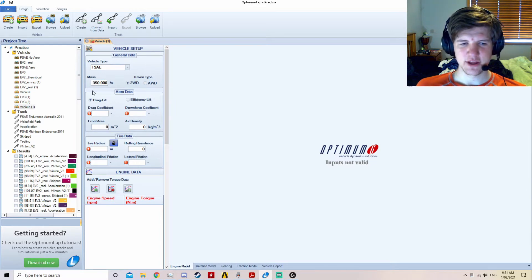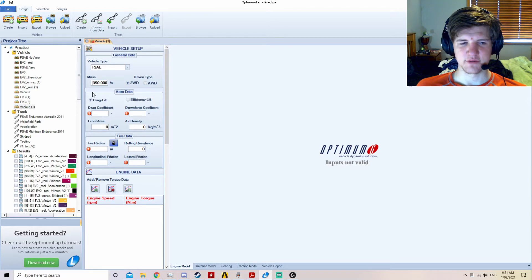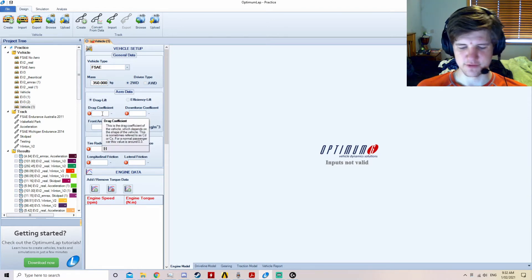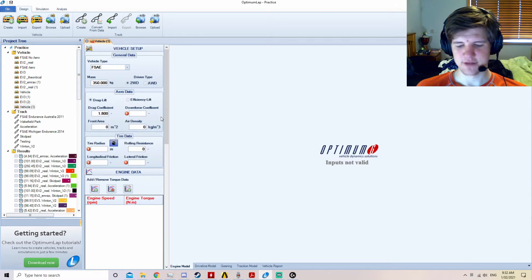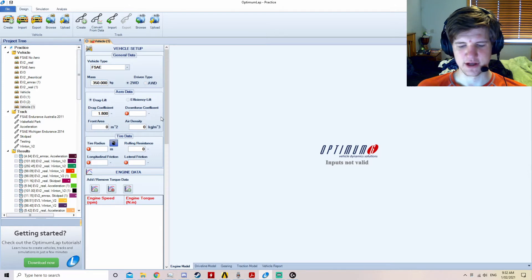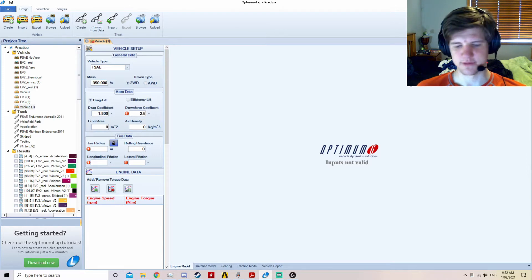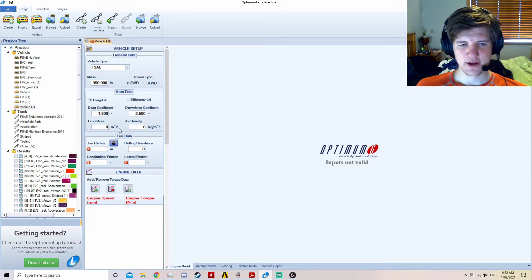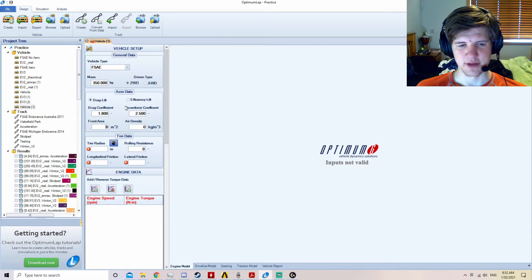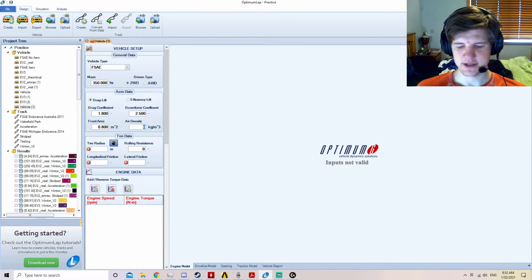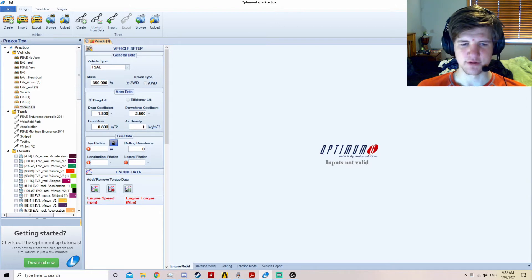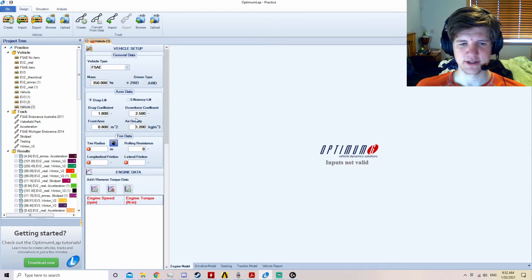For the aero data, the aero team will have values for their aero package. The drag coefficient should be around 1.5 to 2, so we'll use 1.8. Ideally, the downforce coefficient will be between 2.5 to 3. We will use 2.5 for this example. The frontal area will generally be around 0.8 to 1.2 square metres, so we will use 0.8. The air density is 1.2 kilograms per cubic metre, as this is the general air density.